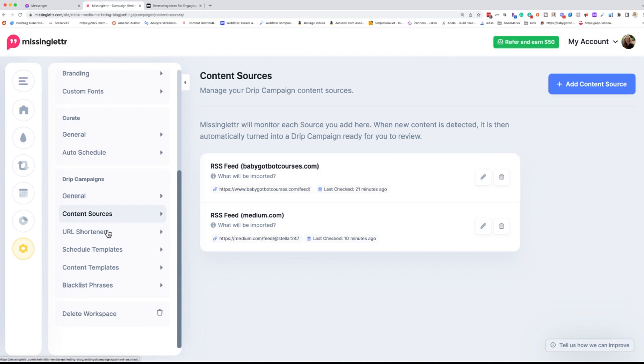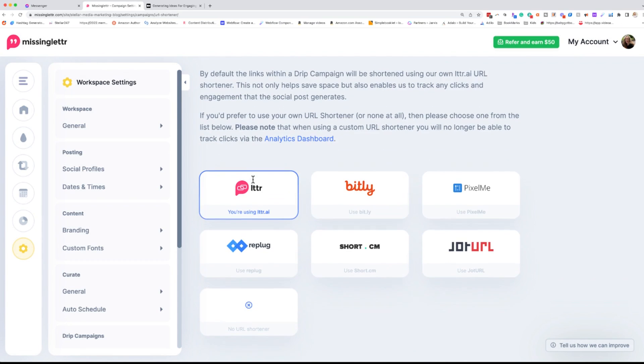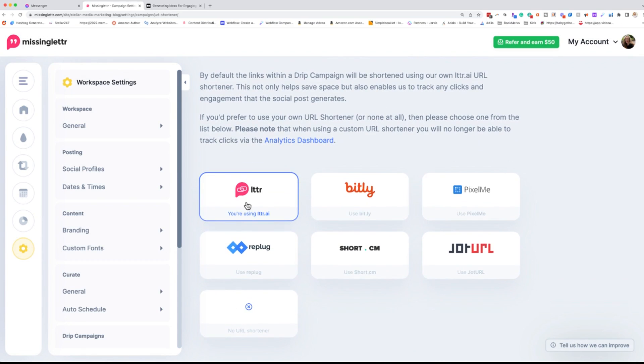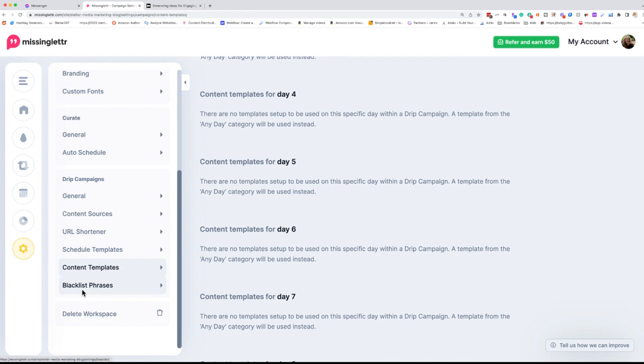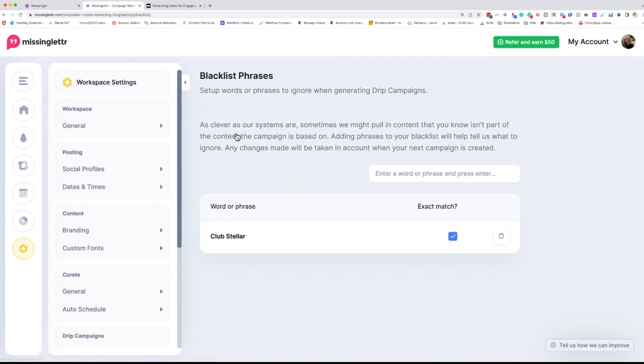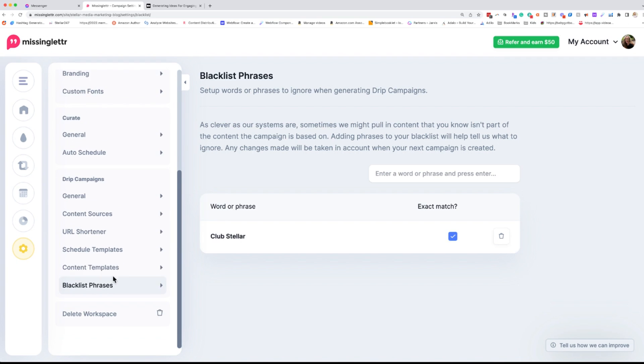And then down here, finally, we have our blacklist phrases. These are things that we do not want to come in. So right now I have Club Stellar blocked because that is an old account that I don't want out there anymore. So it's not going to pull in anything like that. And I can also delete the workspace, but we don't want to do that.